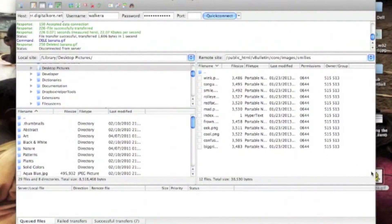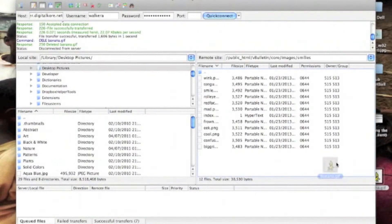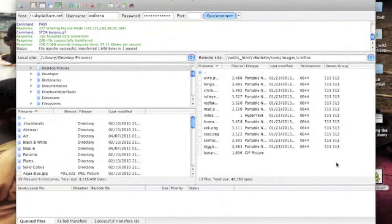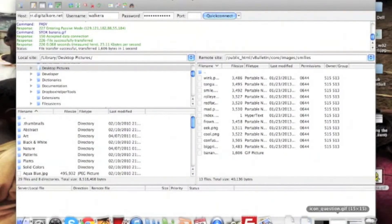We've chosen a dancing banana for our new smiley. So we've connected to our server and found our vBulletin folder. We're going to go to core.images.smileys and add our banana gif.